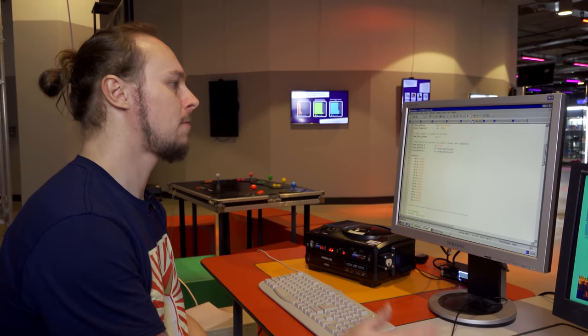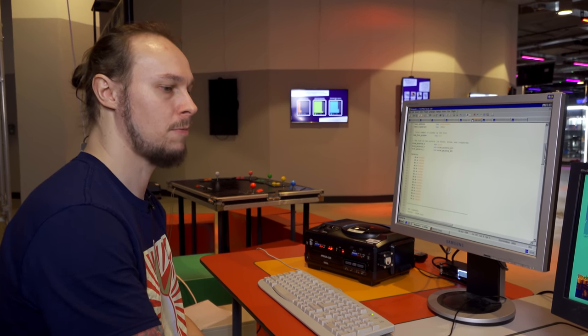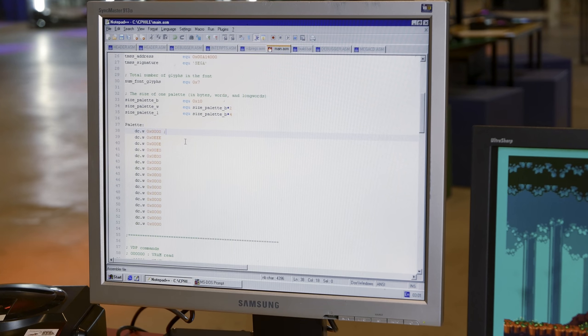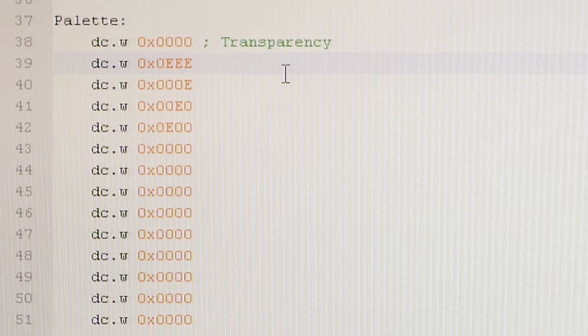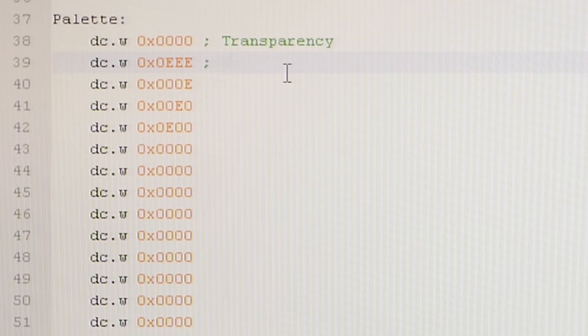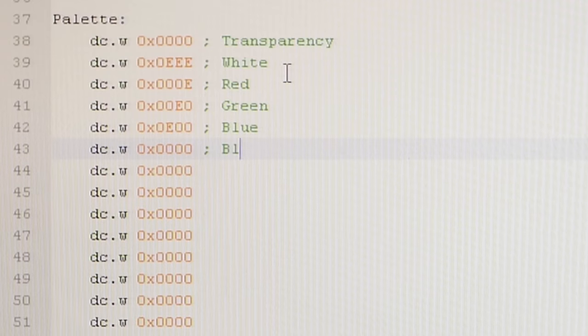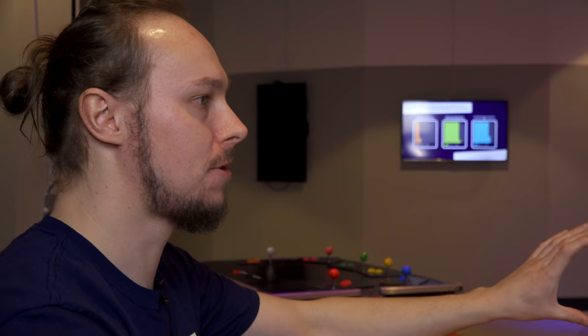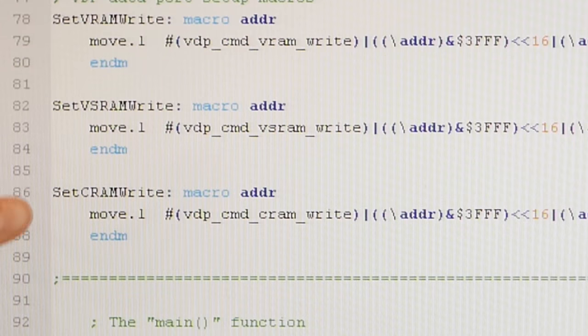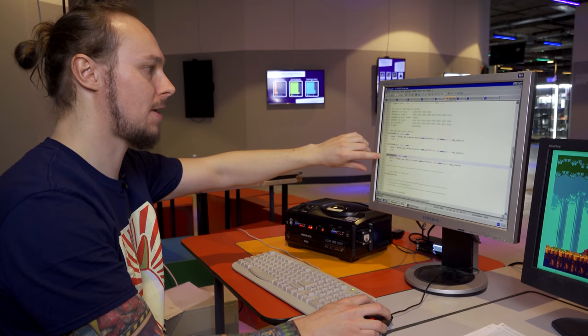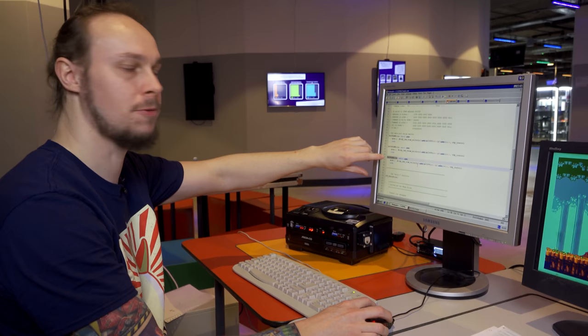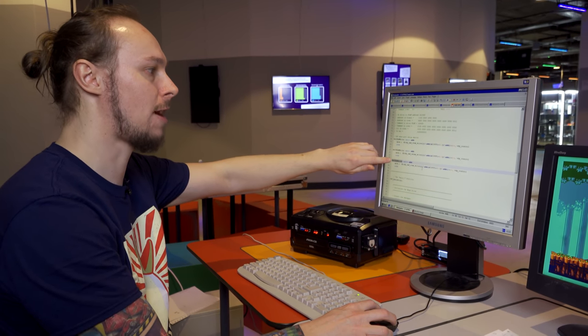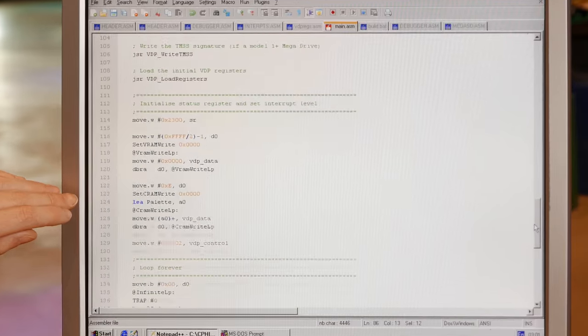In the previous video, we already showed step 1, which was how to upload the palette. We've got a palette here, 16 colors. Just for a reminder, the first one is always transparency. This is EEE which is white, this is red, green, and the rest of these are all black. So that palette is uploaded to VideoRAM using this macro here, set CRAM write. That sets up the graphics processor to receive data at a color RAM address, which we specify there.